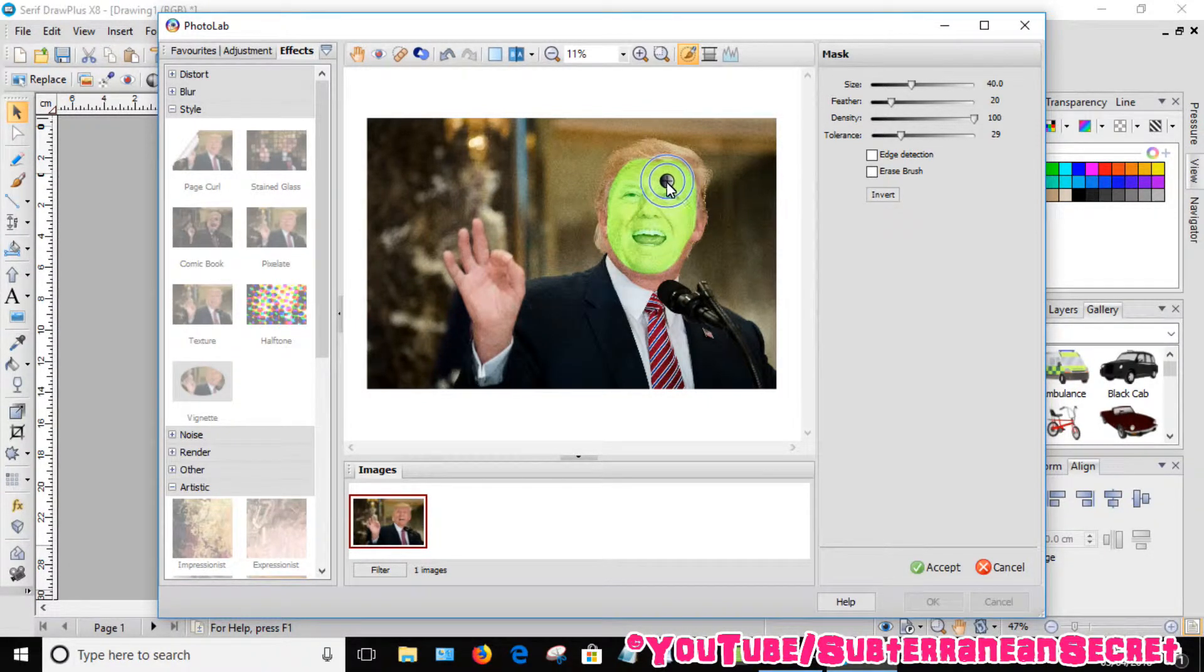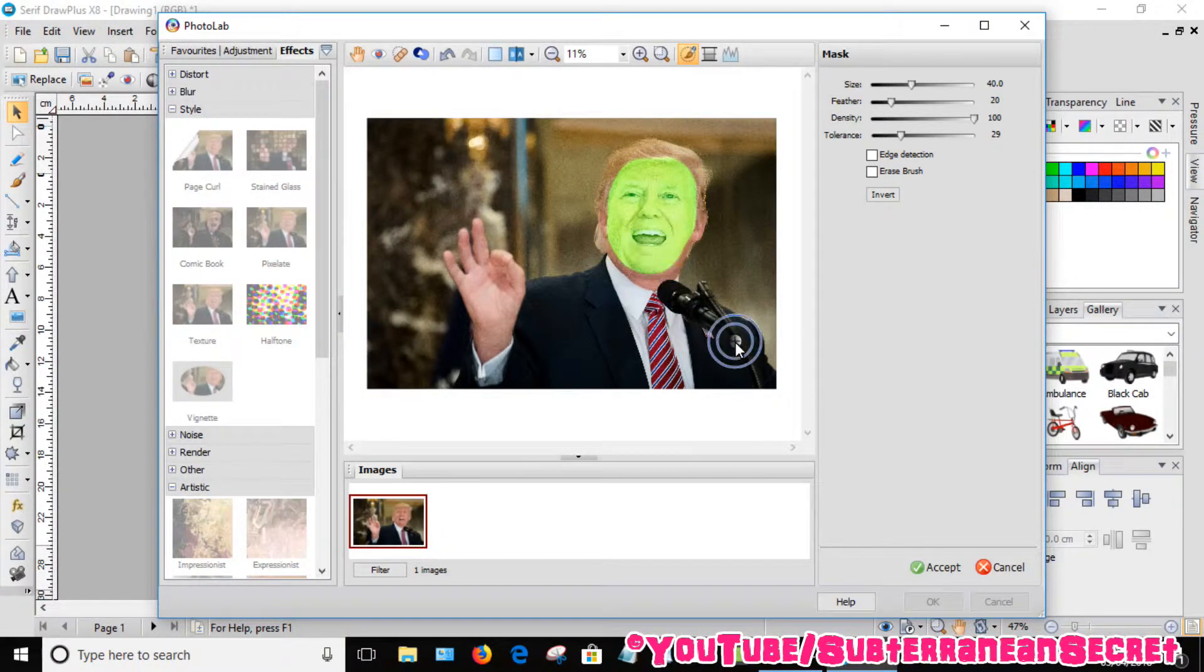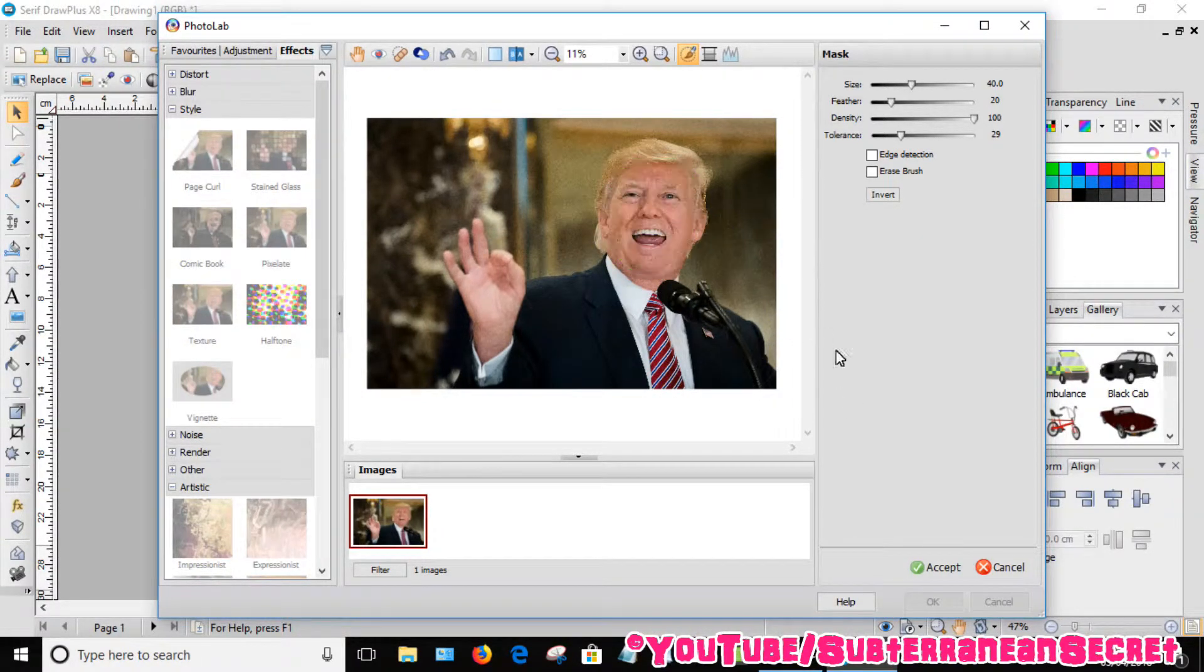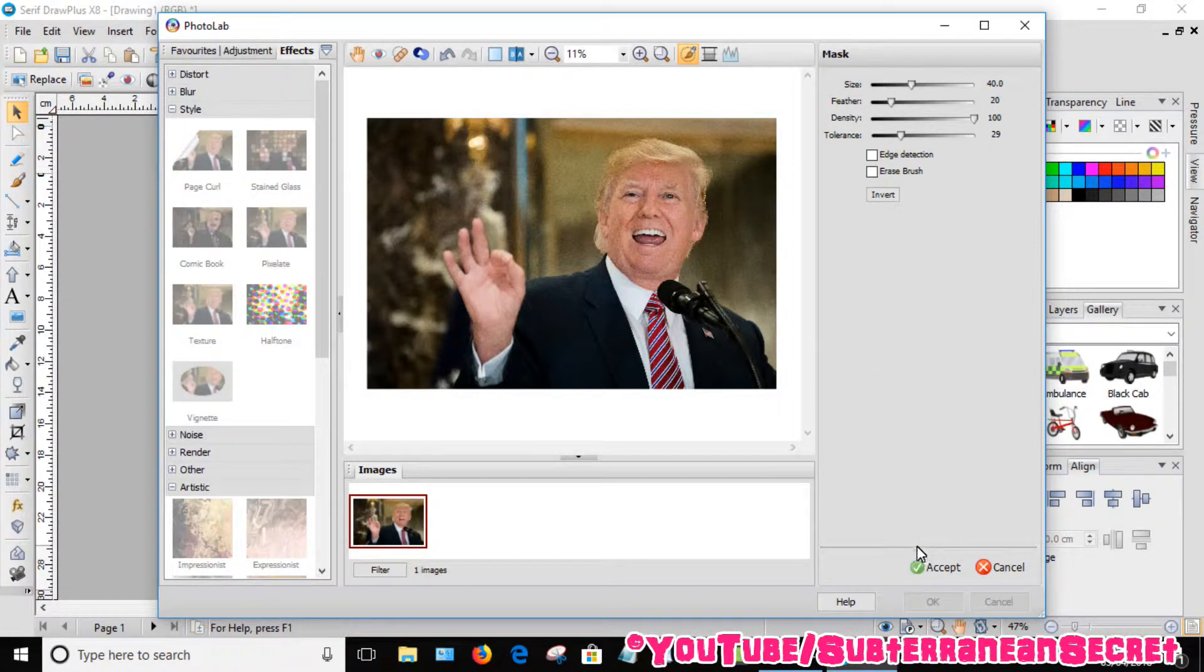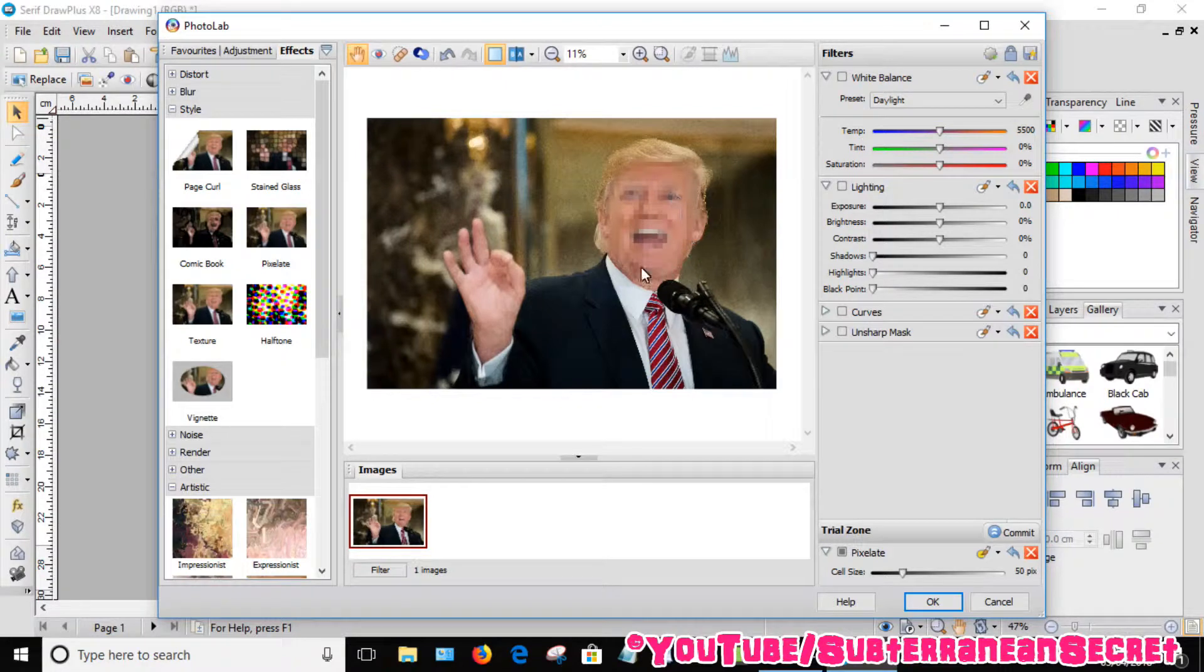Once you're happy with that, you'll see the green disappears. Then click Accept. You can now see his face has been pixelated, but you can also adjust the cell size down here at the bottom left again.